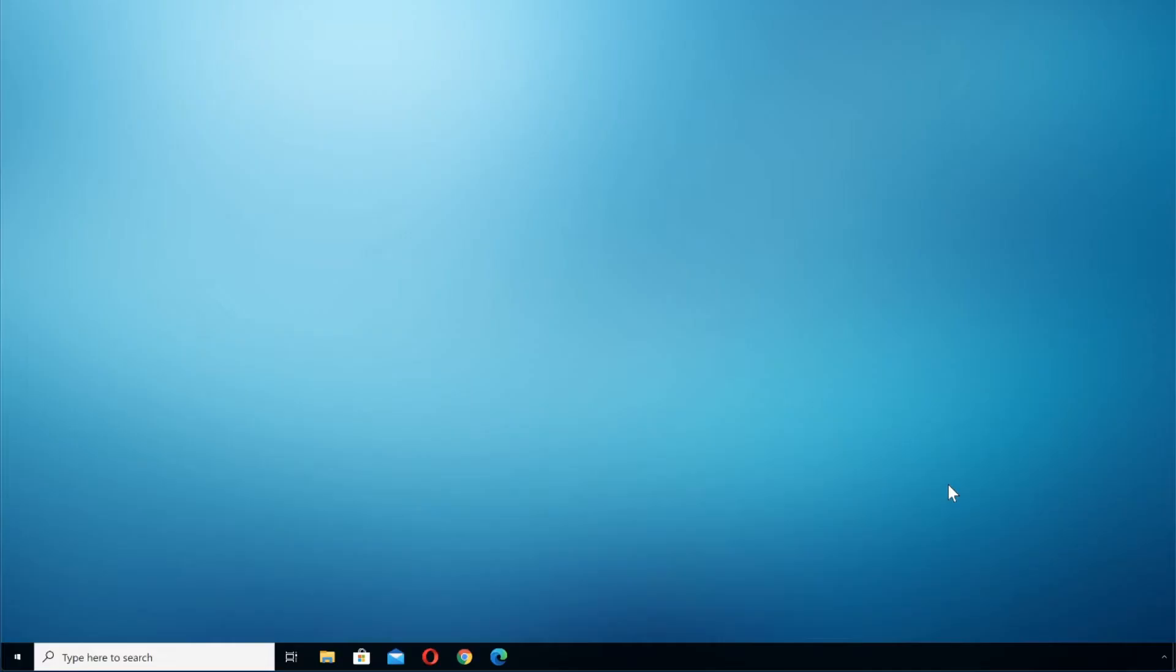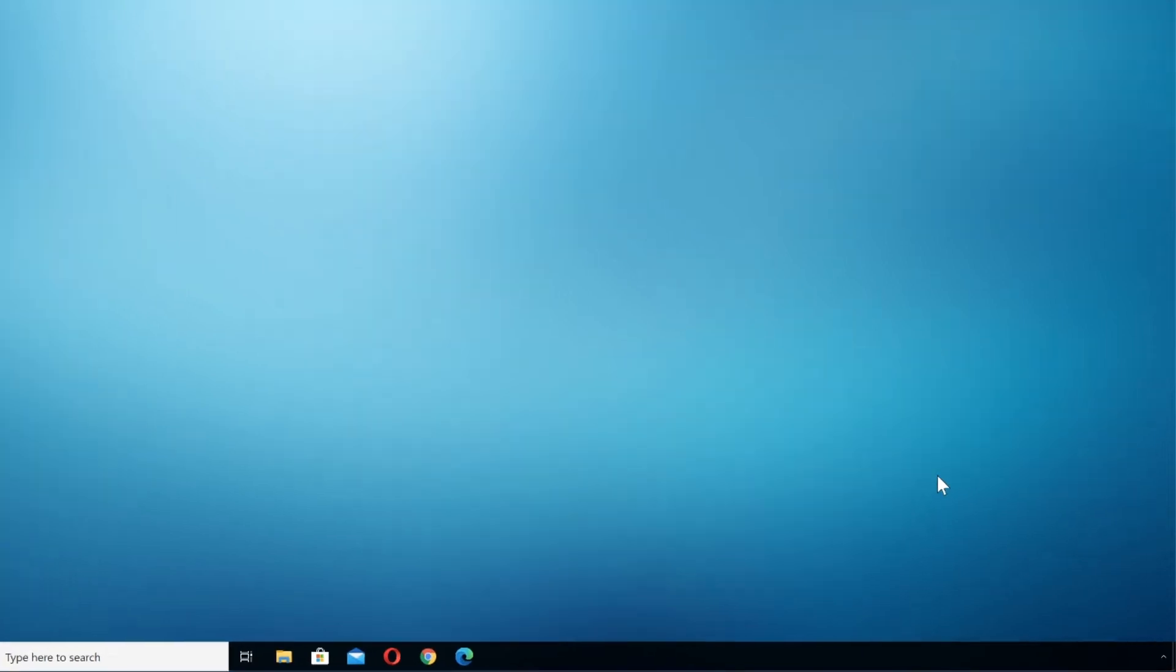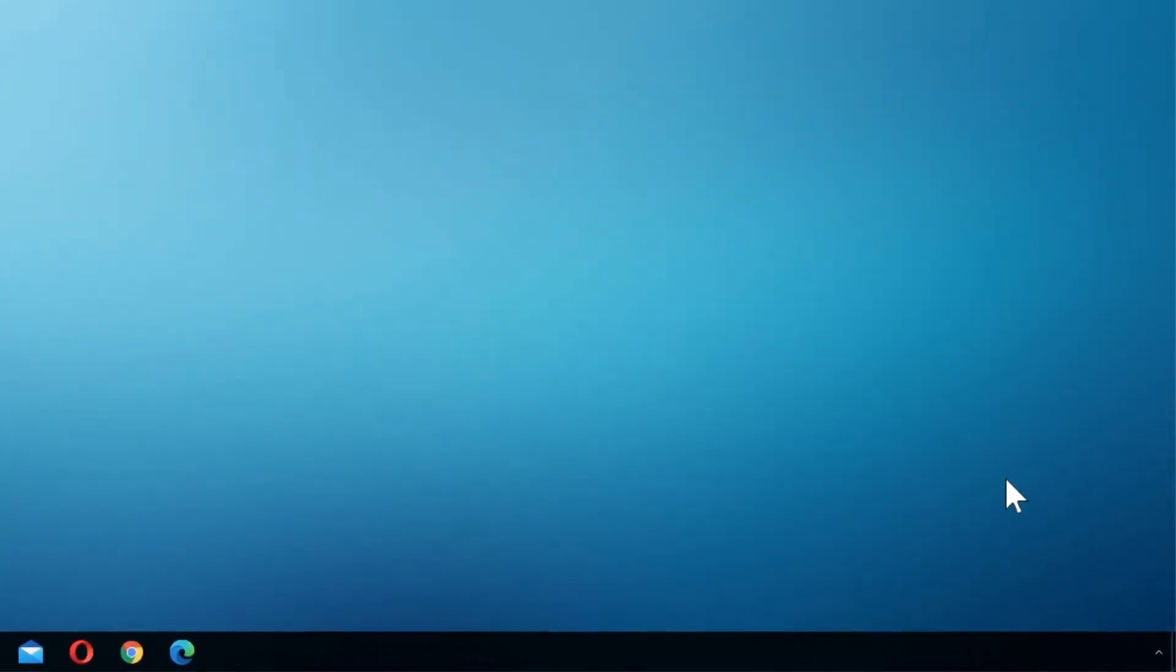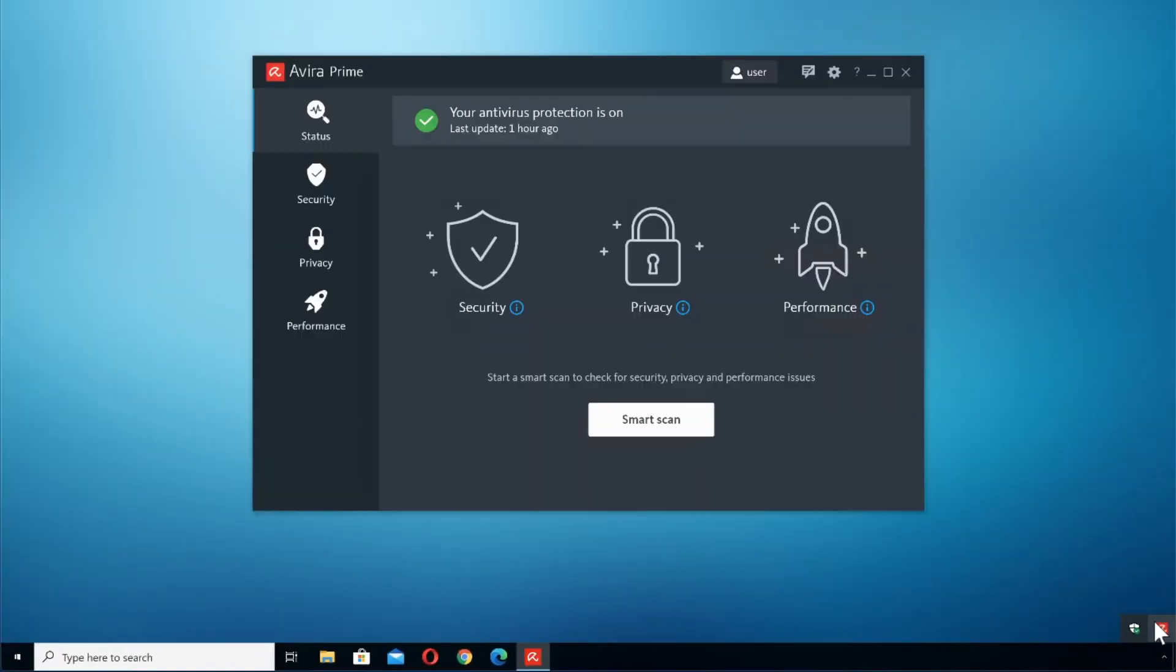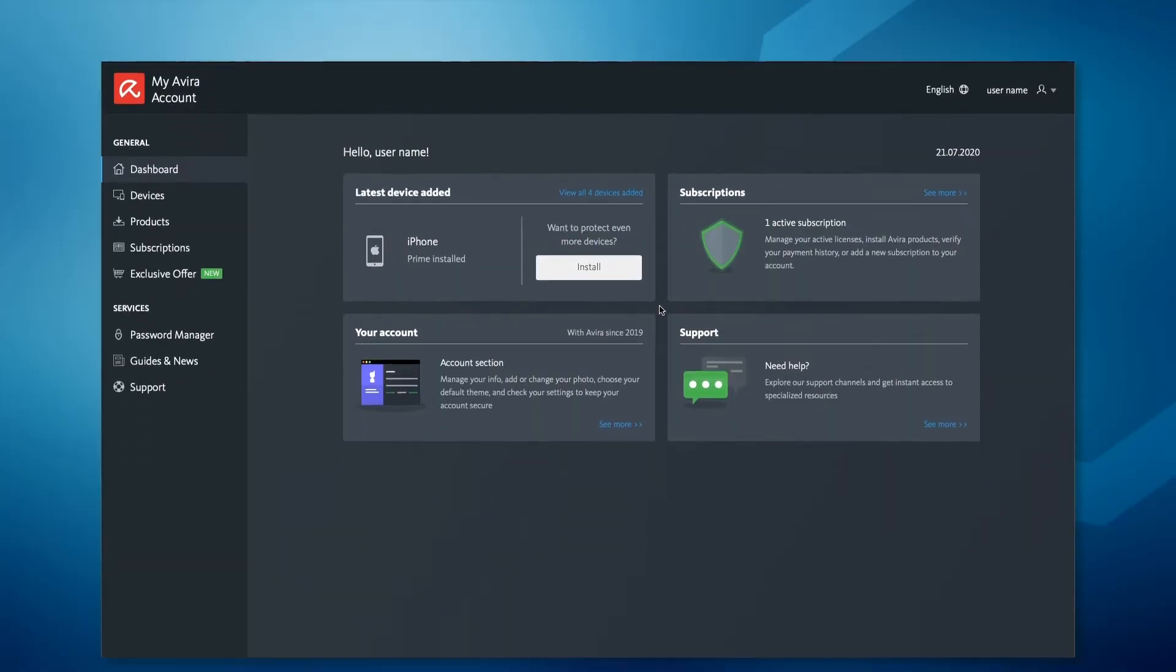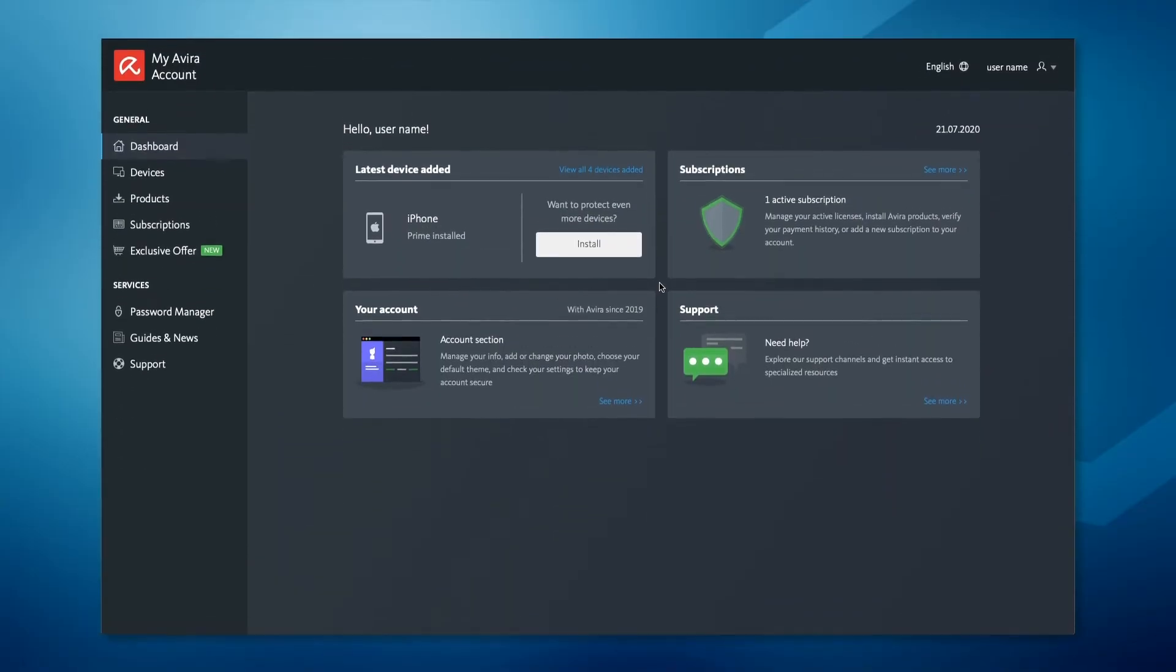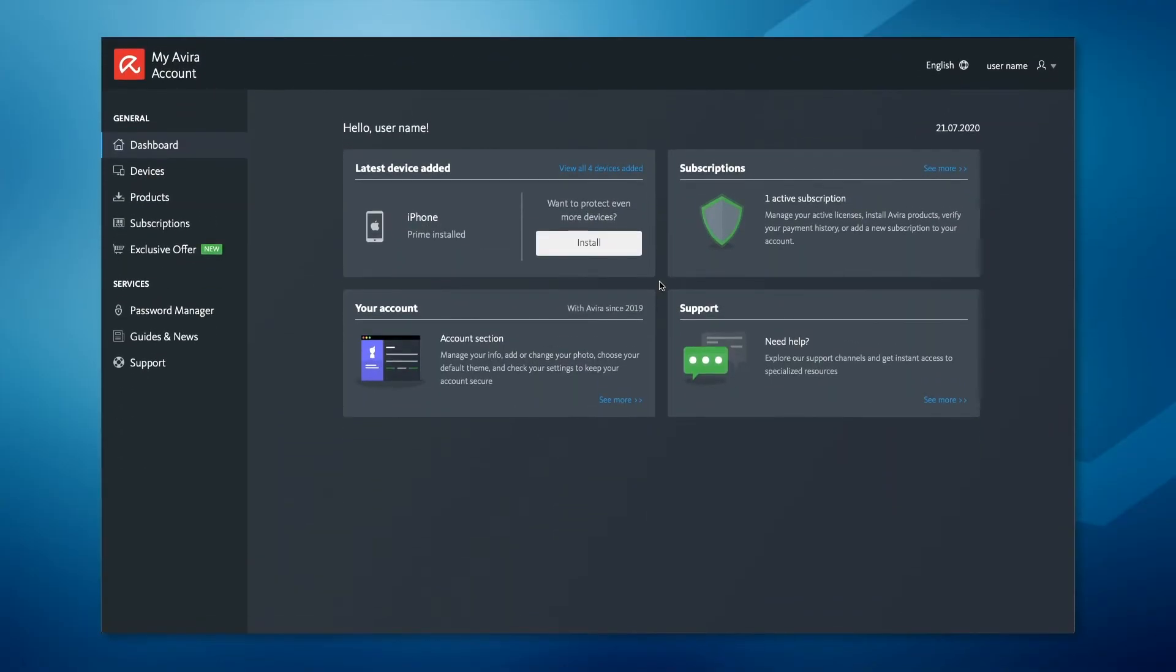The easiest way to access Avira Connect is from the device where your Avira product is installed. Click the Avira icon in the system tray and then click the button with your name in the Avira panel, and you will be redirected to the account without having to input email address or password.